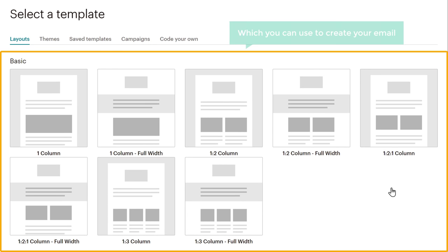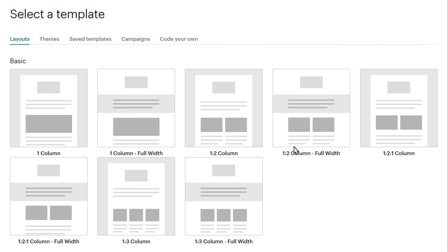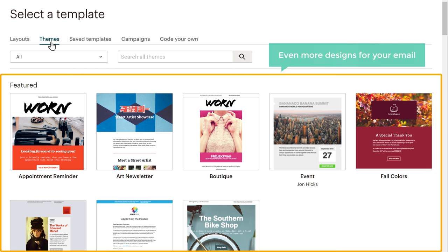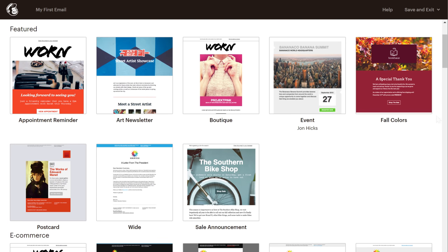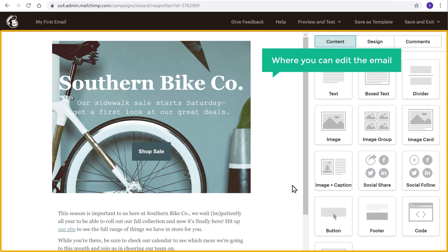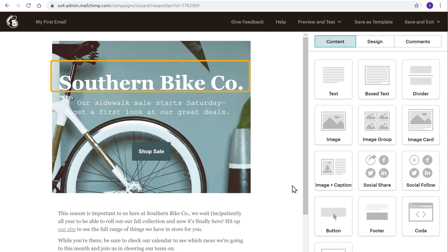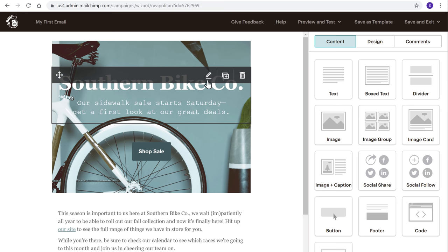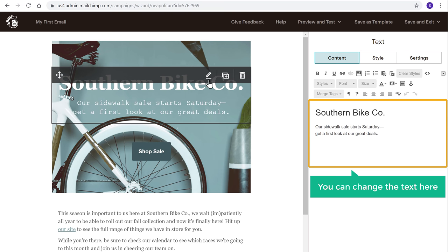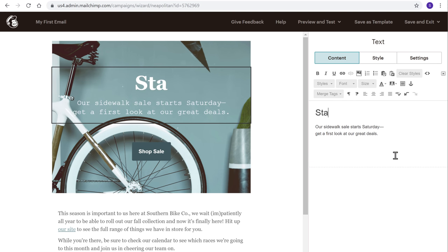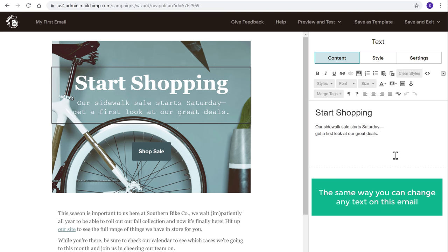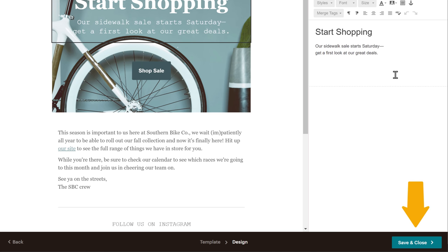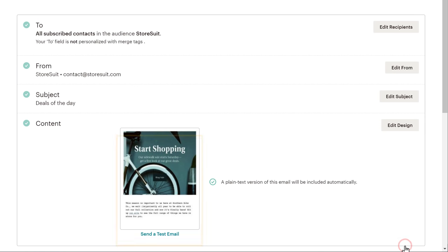So once you've entered these details, we can now start designing the email. So to design the mail, just click Design Email. And you can find different types of email designs which you can use to create your email. Now if you go to Themes, you can find even more designs for your email. Have a look at these designs and select the design which you like — I'm going to choose this design. And you'll be taken to this page where you can edit the email. Now let's say you want to change this text — all you have to do is just go here and click this pencil icon. And now you can change the text here. So let me type 'start shopping' — and as you can see, the text has been changed. So the same way you can change any text on this email. Now once you're done creating the mail, just click Save to save the email.